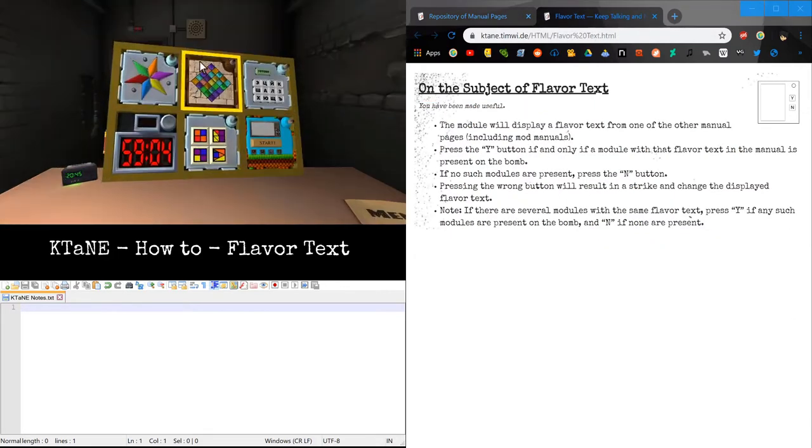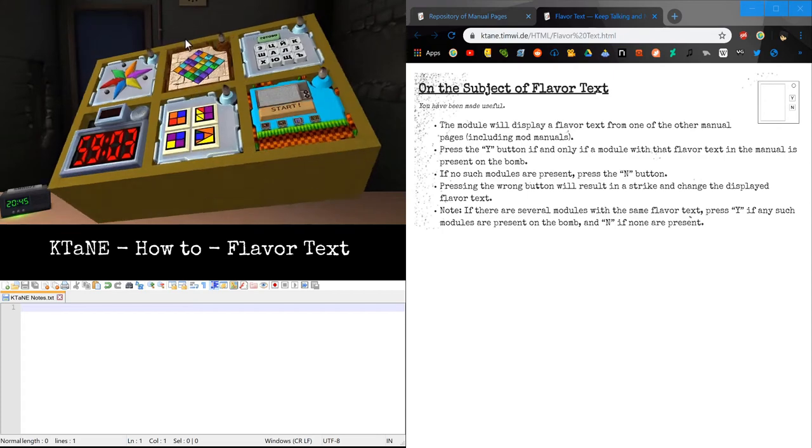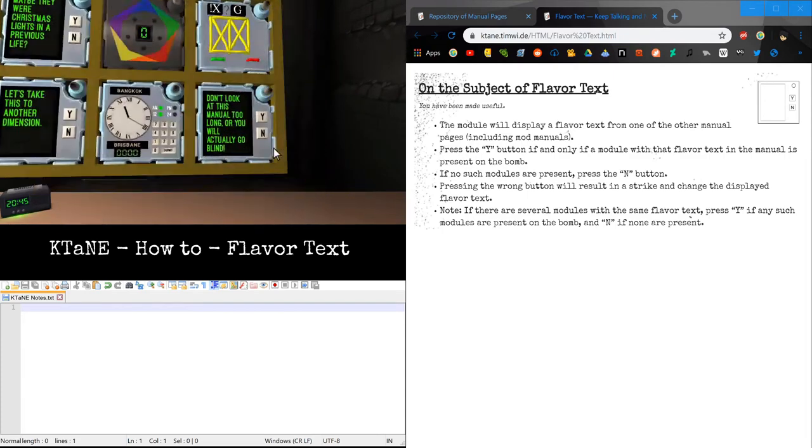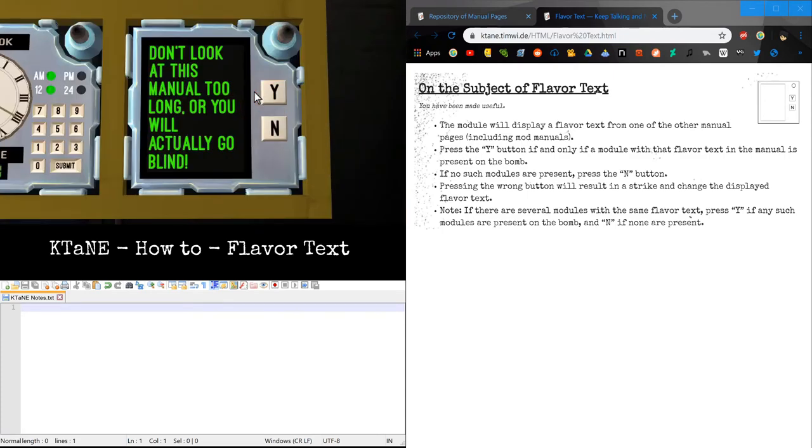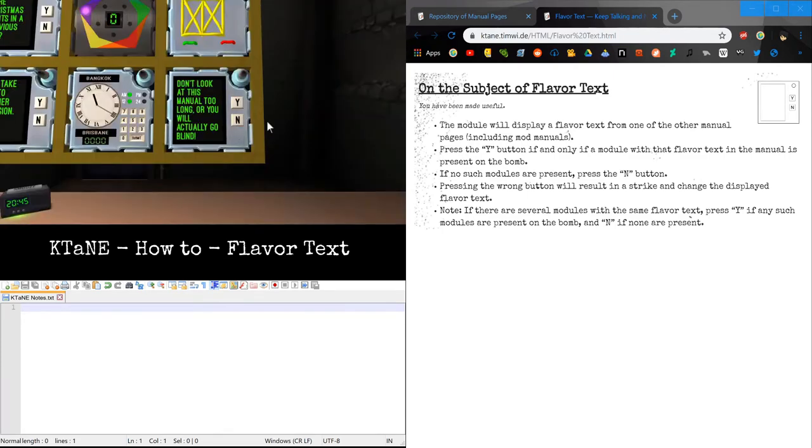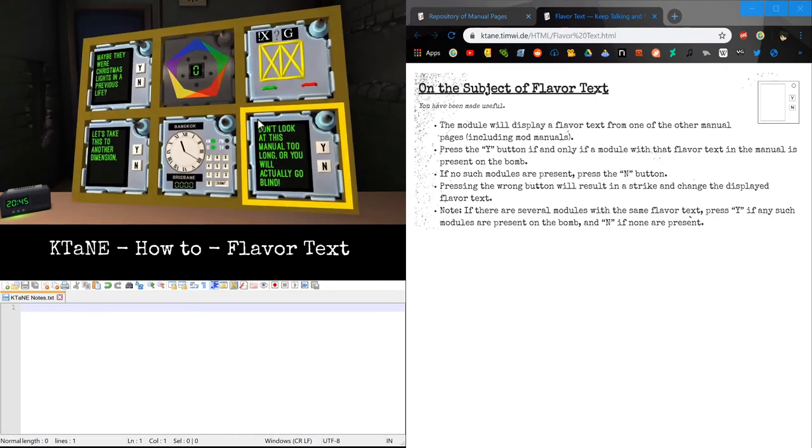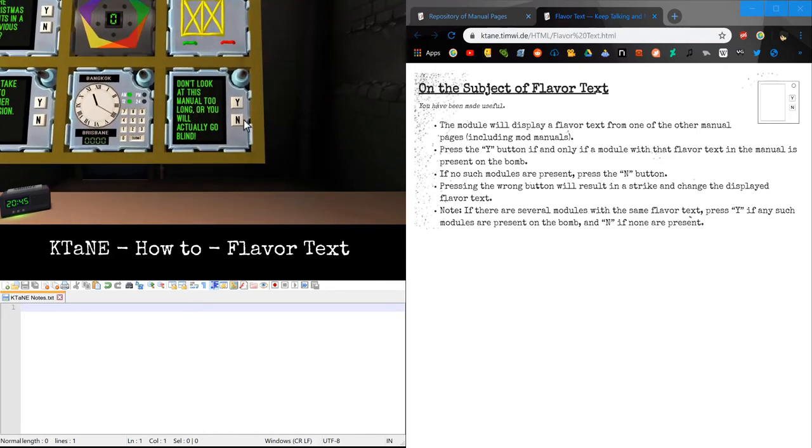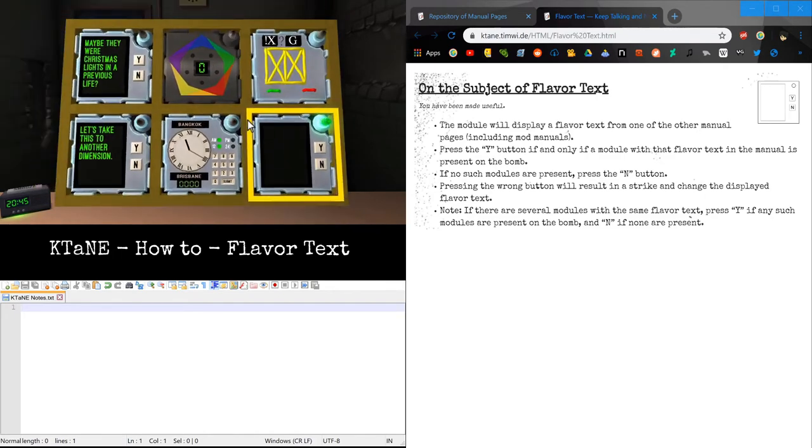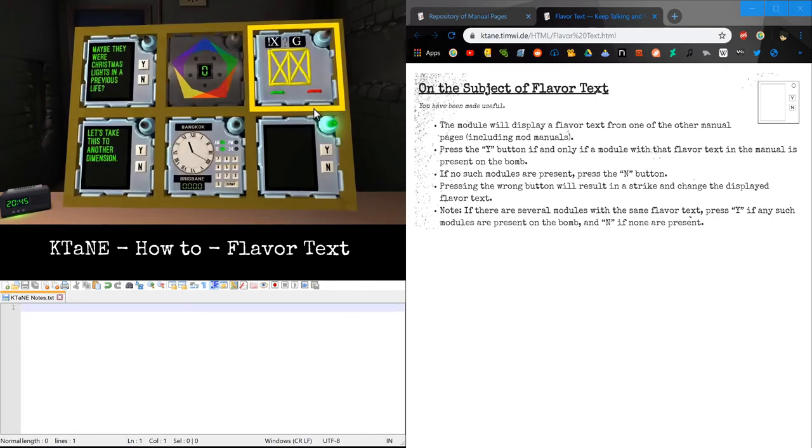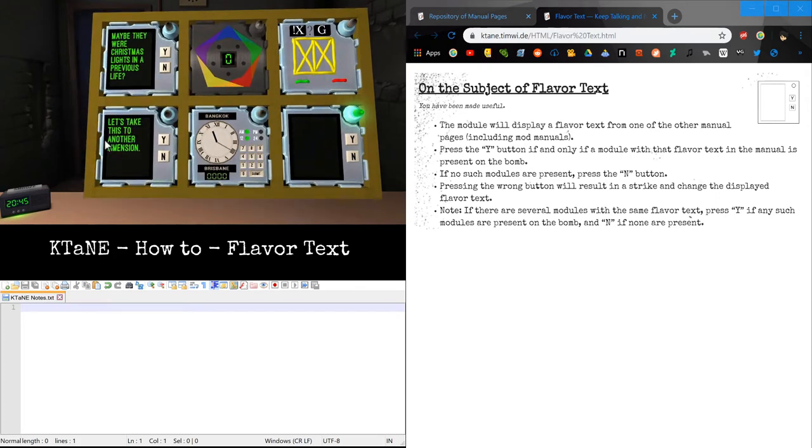Now, next thing we need to do is find visual impairment on the bomb. If it is on the bomb, we press yes, and if not, we press no. In this case, we don't have a visual impairment on the bomb, so we press no. There you go, that's a solved module. Pretty easy.